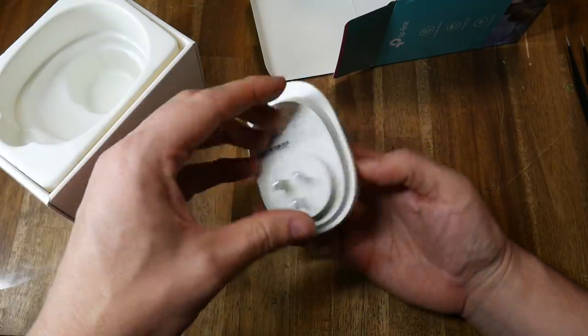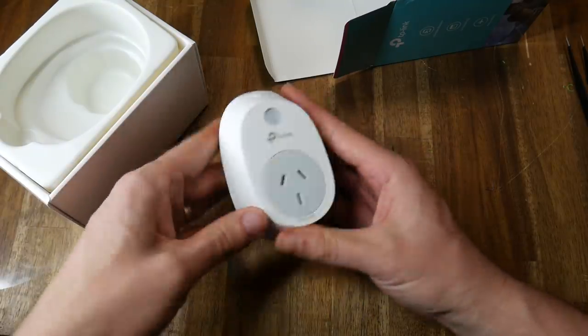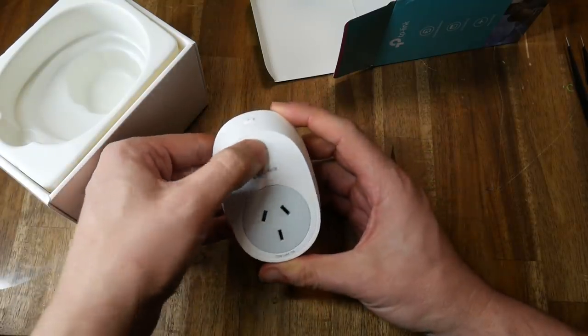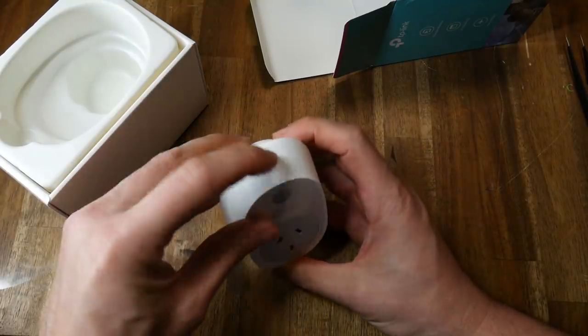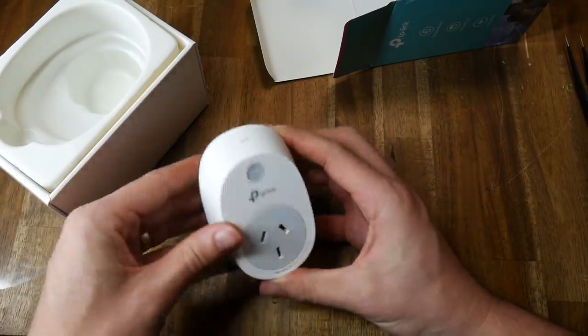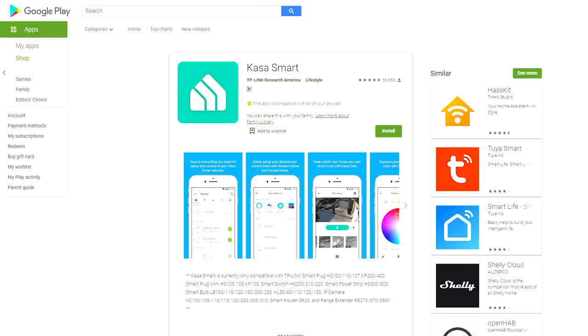On the actual unit, we have an on-off button, as well as a settings button, which I've never had to use thus far. Before we get started, we need to download and install the free KasaSmart app. I'm demonstrating on Android here, but it is also available for Apple devices.